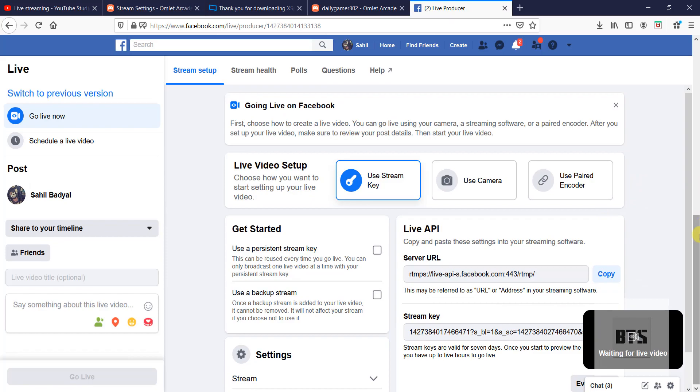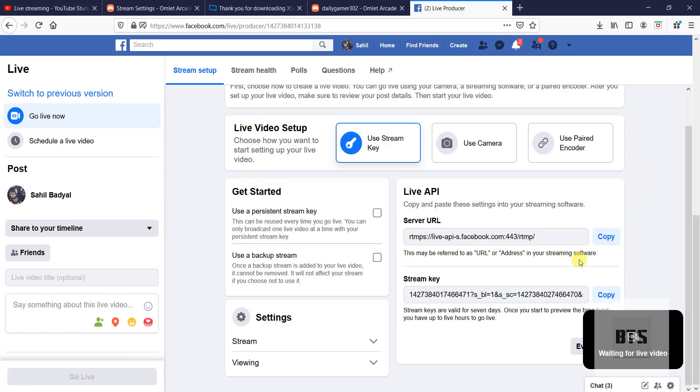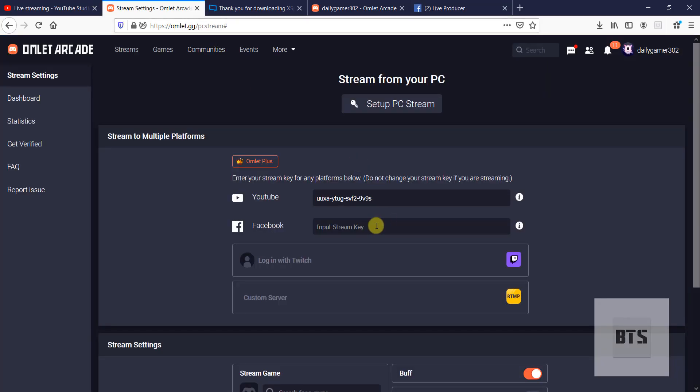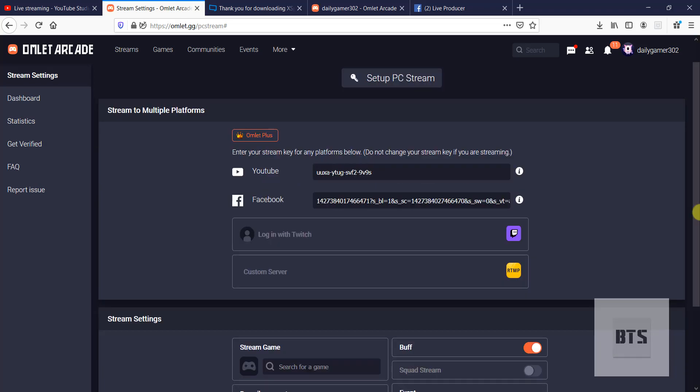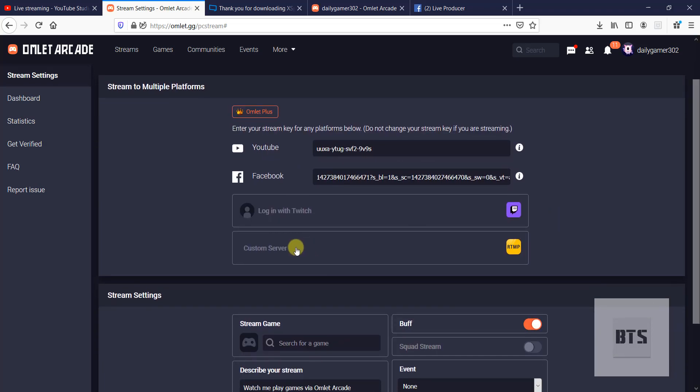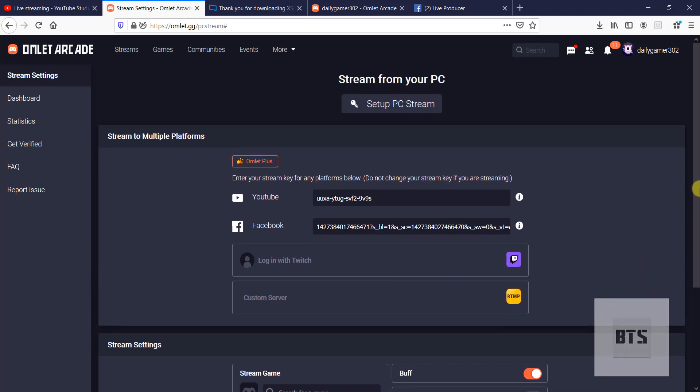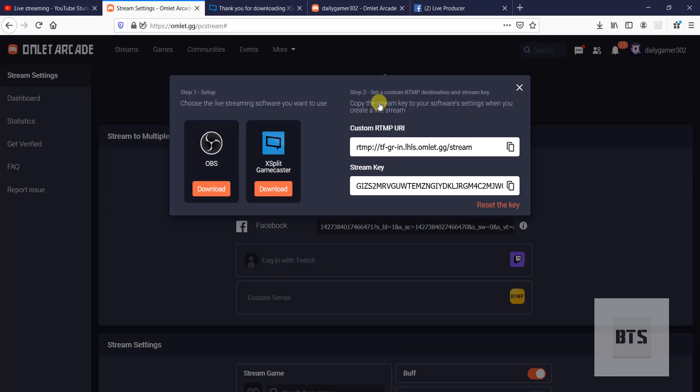You can get these keys from here like this and copy these keys and paste. If you want to use Twitch account, you can log in to your Twitch account. If you want to use some custom server, you can also use custom server. These are the multiple platforms streaming keys we are going to use with our Omlett Arcade account.